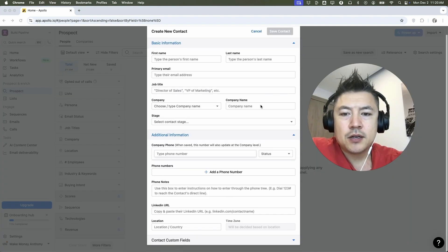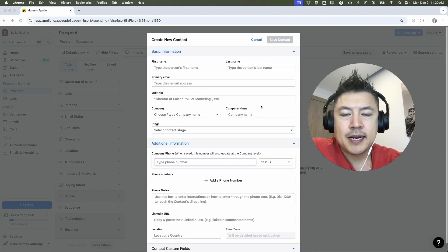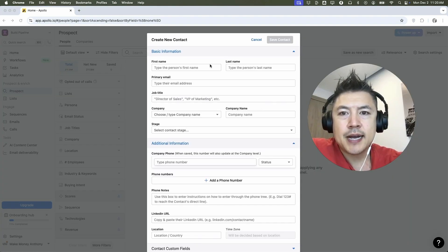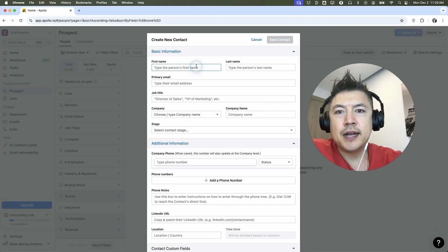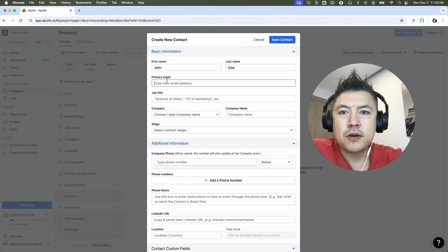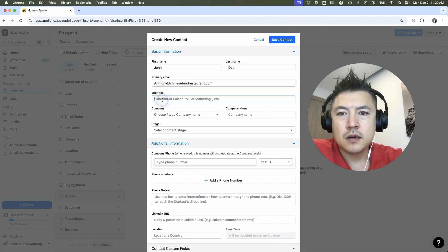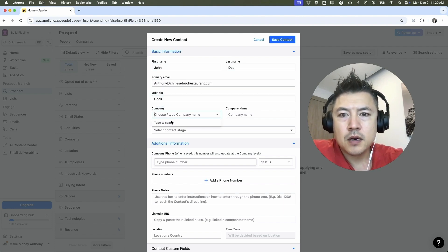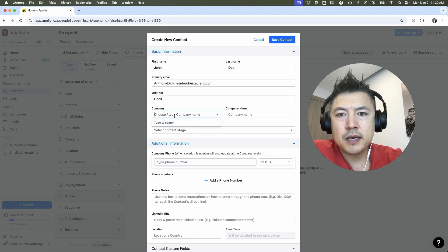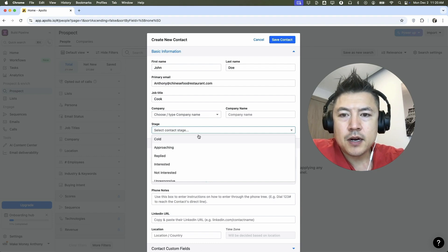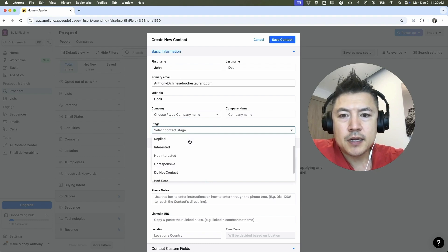Okay. So here's where you can enter a contact. You can enter in their name. So let's say John Doe, enter in their email. And we can put their job title here. We can put their company name. Here you can tag them.